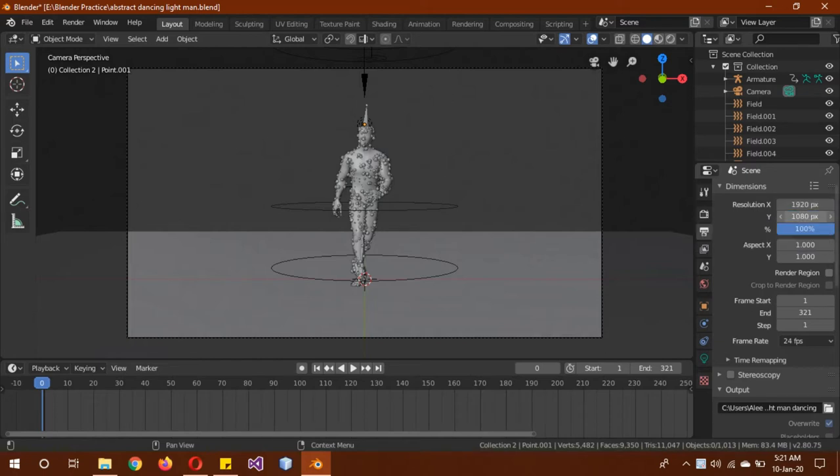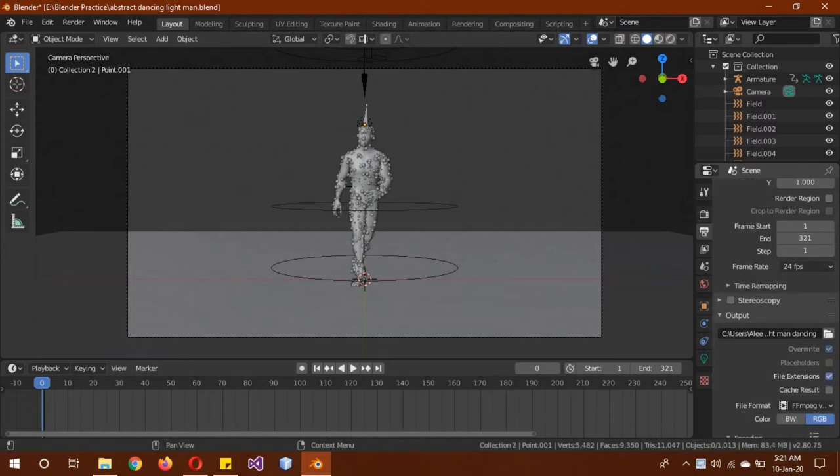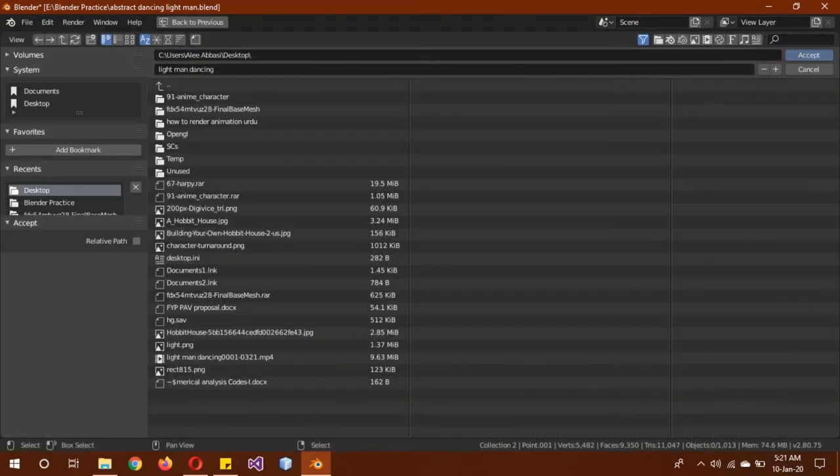Then you select the frame rate. 24 FPS is the standard rate, so I'm going to keep it at that. Then click on this or hit this to select where you want to save it.